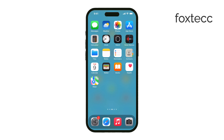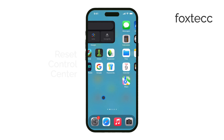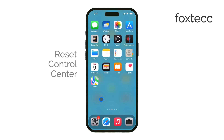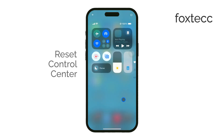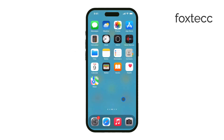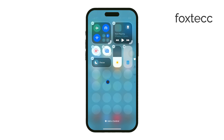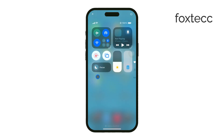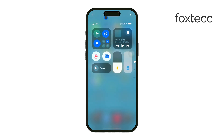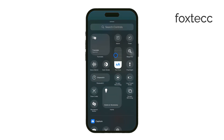Hi, this is Ryan from Foxtech, and today I'm going to show you how to reset the control center on your iPhone running iOS 18. As you know, the control center in iOS 18 is highly customizable, which is great. But there might come a time when your control center gets cluttered or you simply want to return it to its original state.